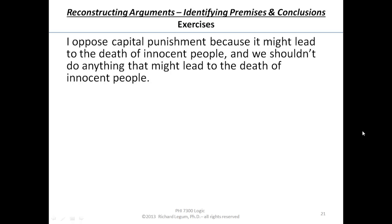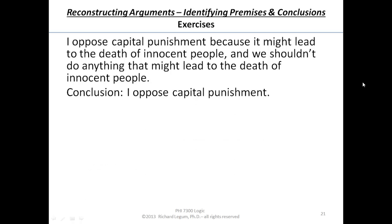Now let's try to figure out what the conclusion is. We have the word 'because' there, and 'because' usually indicates that we're giving a reason — it's a premise that follows. So the reason I oppose capital punishment is it might lead to the death of innocent people, and we shouldn't do anything that might lead to death of innocent people. So maybe the conclusion is 'I oppose capital punishment.'